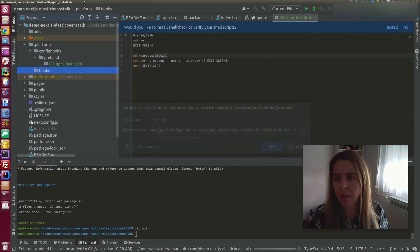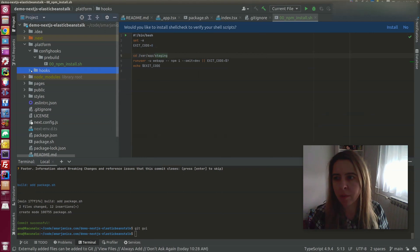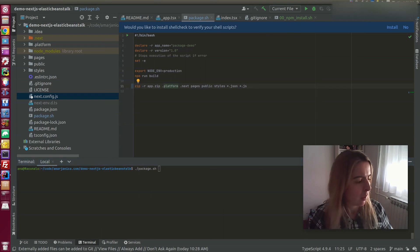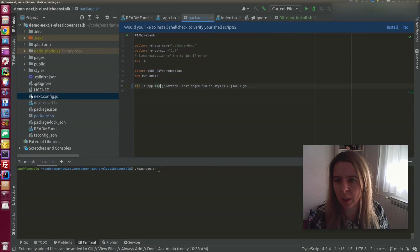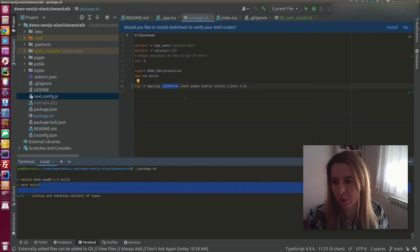And another repetition here. I modified the package.bash file to add the .platform directory and packaging the app again.